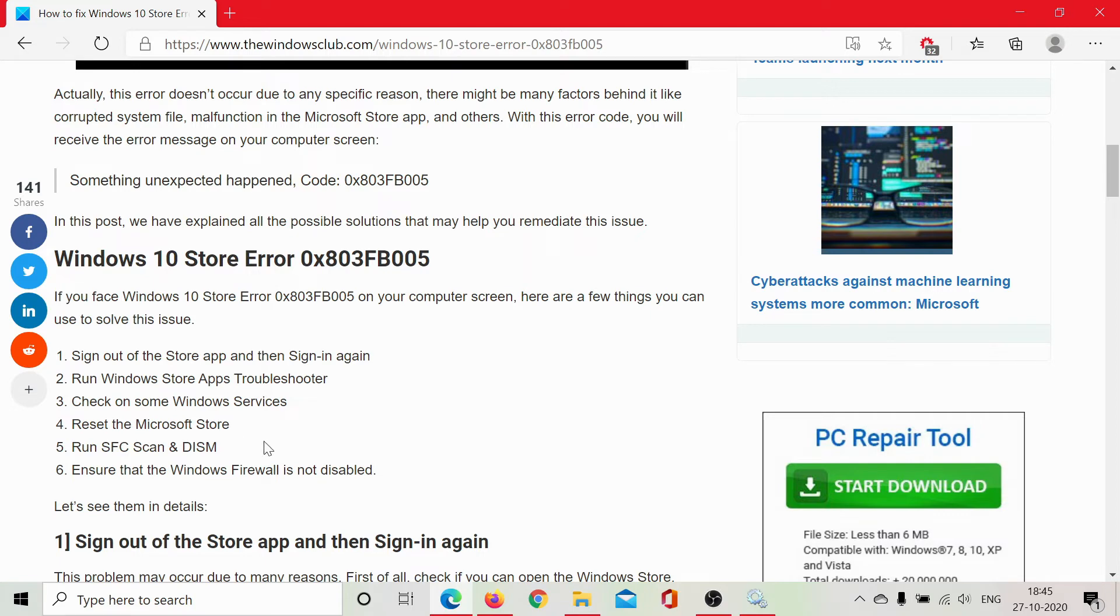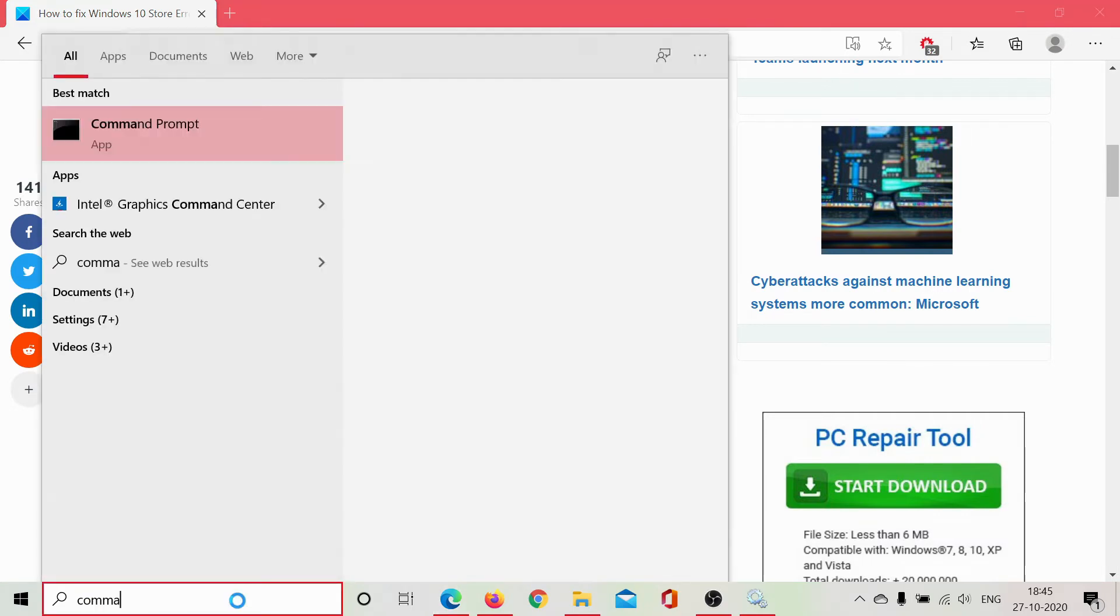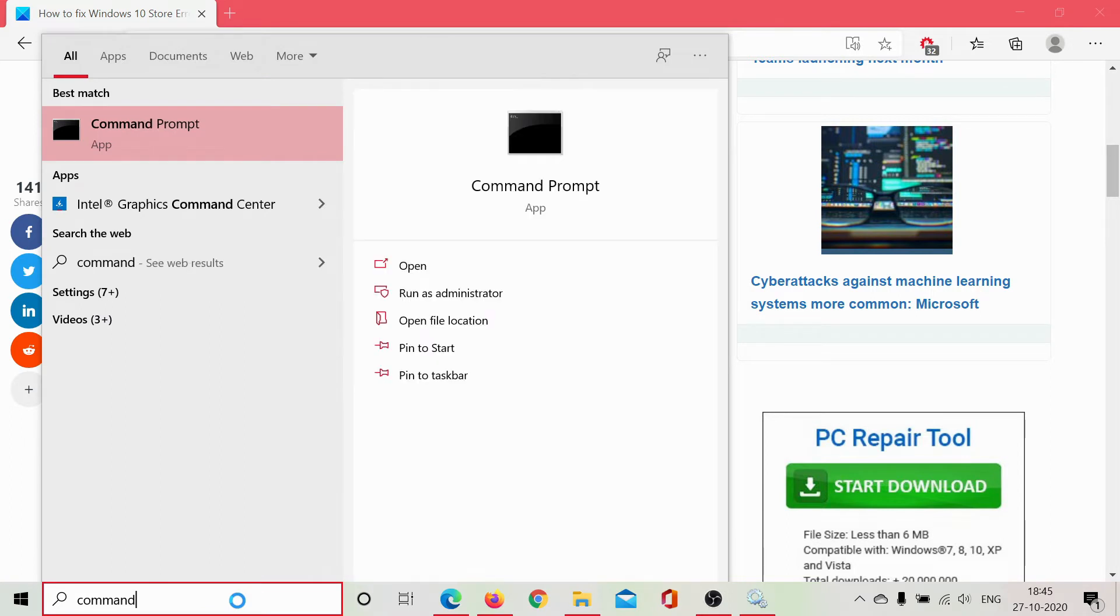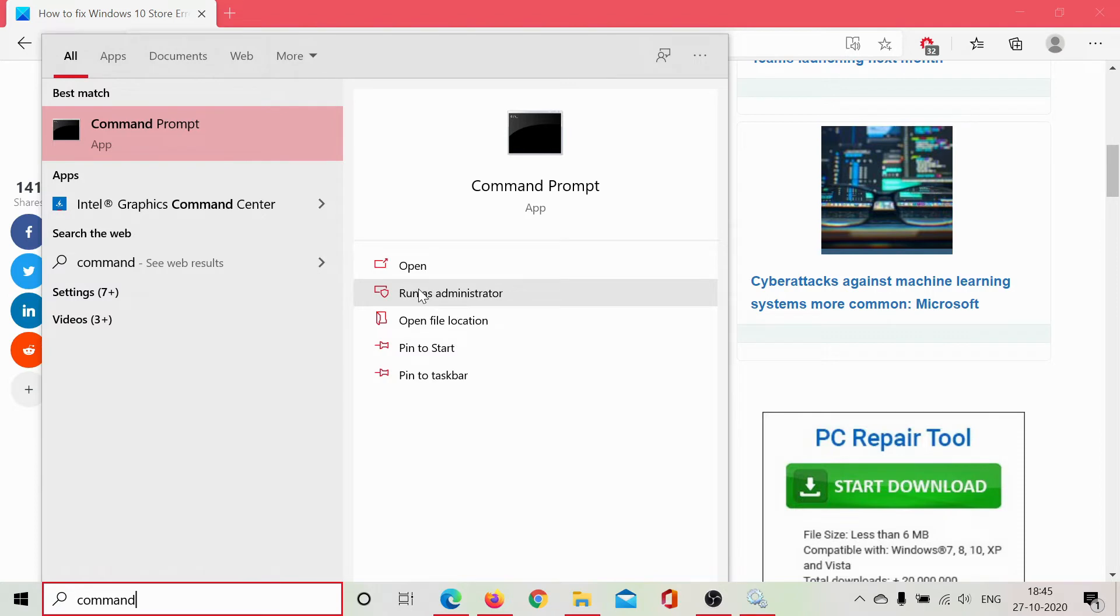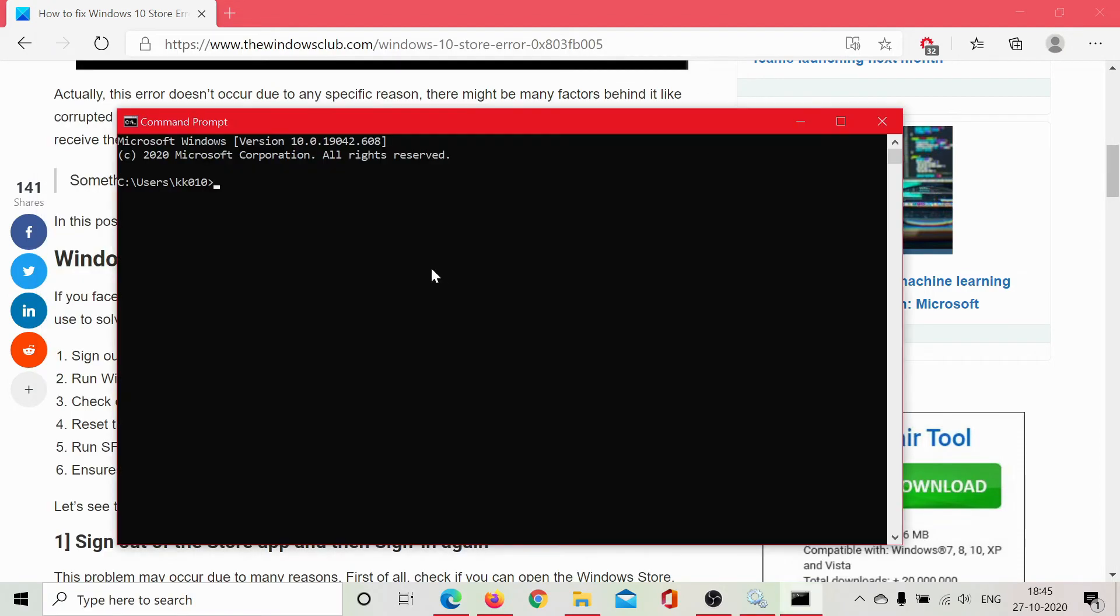The procedure for it is to search for command prompt in the Windows search bar, select run as administrator. I'll click on open but you have to select run as administrator and then type the command SFC space forward slash scan now. Hit enter.